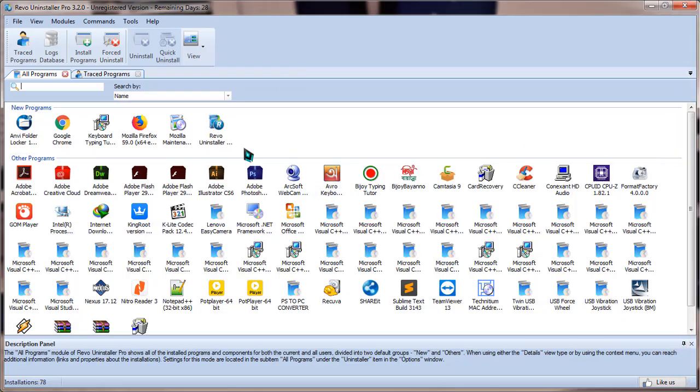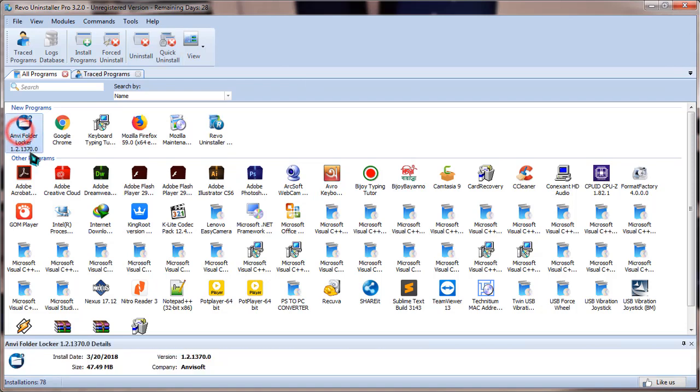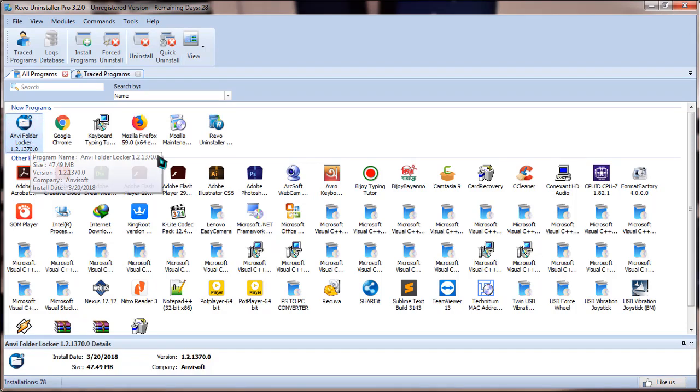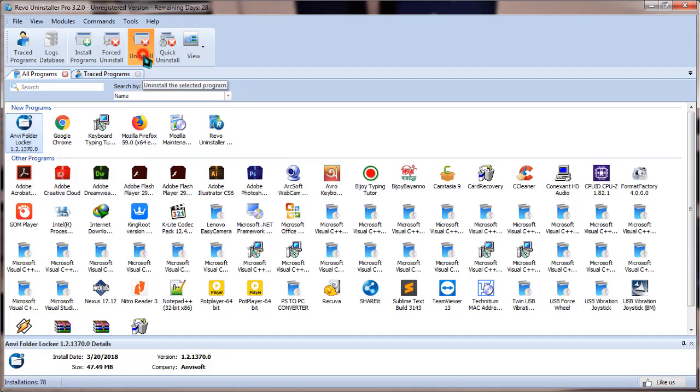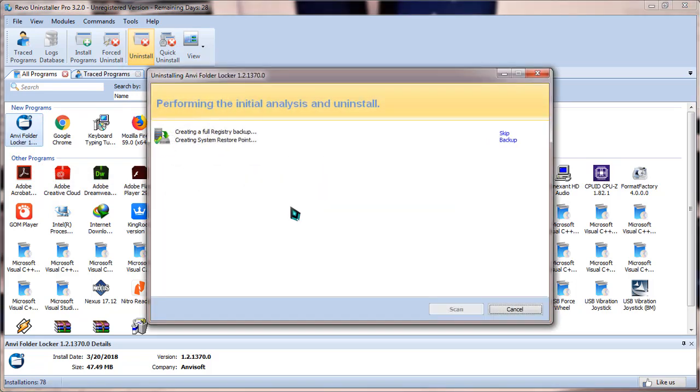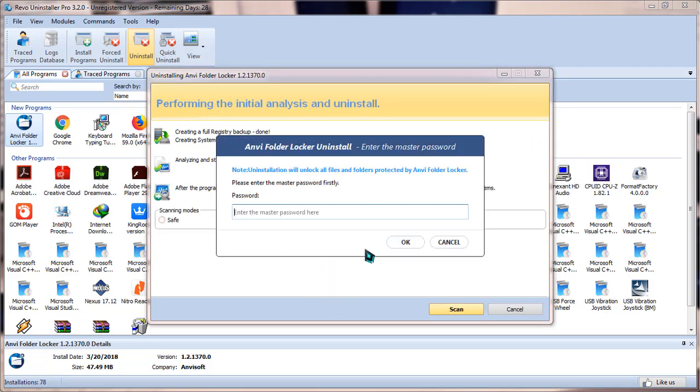Go to Revo Uninstaller and the software is this Anvi Folder Locker. Now simply click on uninstall and it will take a little while to uninstall the program from your system. Let it take some time.